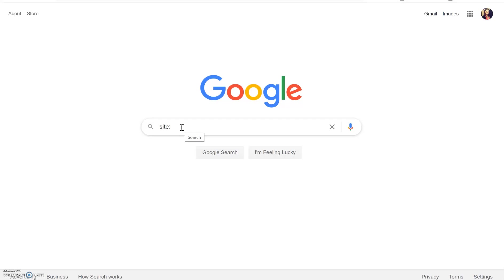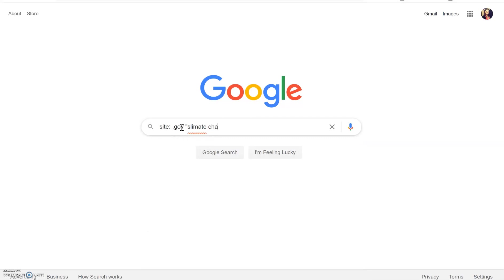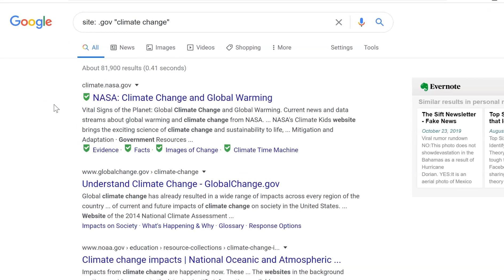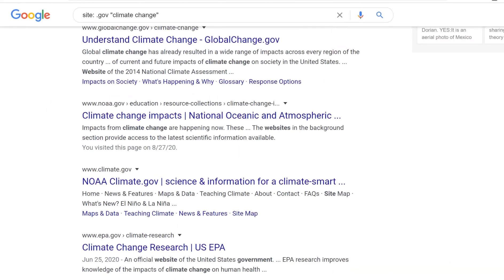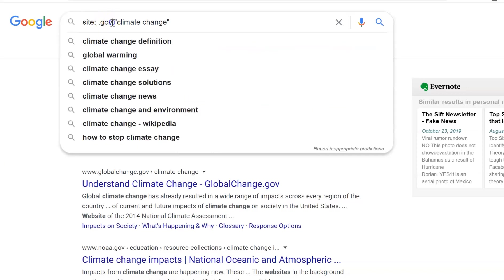For example, let's search for information on climate change on government sites. To search by domain, type in site:.gov and then type in your keywords: climate change. You can see that we have a few reputable results that are all from .gov websites — NASA, NOAA (the National Oceanic and Atmospheric Association), and the EPA (the Environmental Protection Agency). These are reliable scientific sources with references and you are able to review the expertise of the authors. This strategy is helpful by removing advertisements, sites trying to sell you things, and articles that are just re-reporting what these scientists are finding.